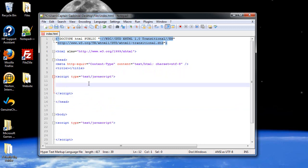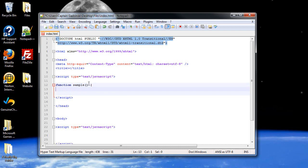Now let's create a function. In order to do this, type in the word function followed by the name of the function. I'll just call it sample, followed by parentheses, opening curly brace and closing curly brace. And as you could have guessed, your piece of code goes within these curly braces.